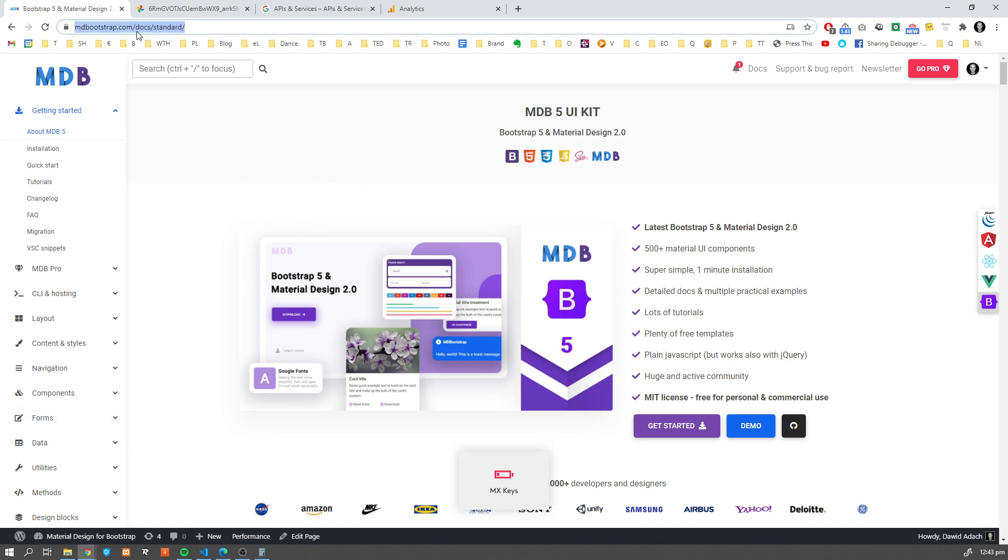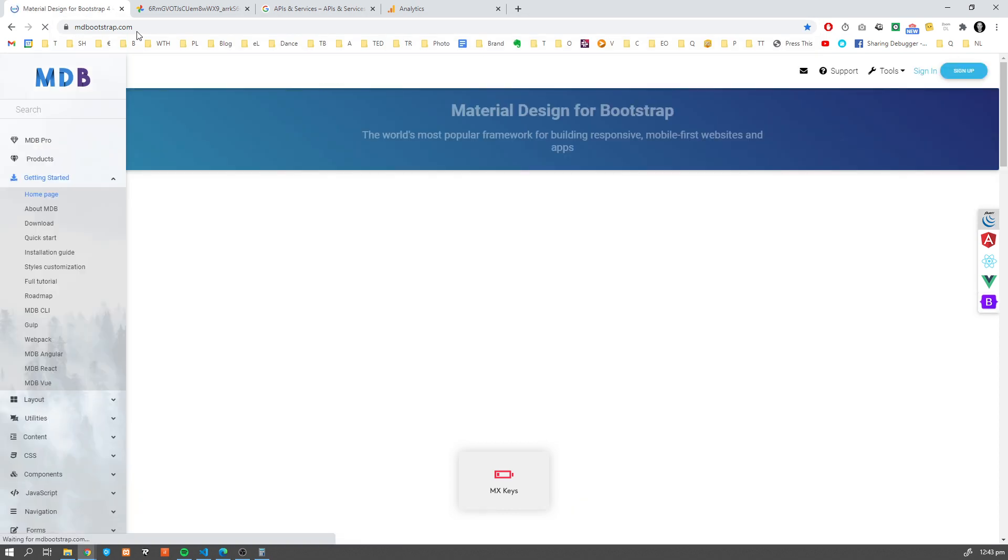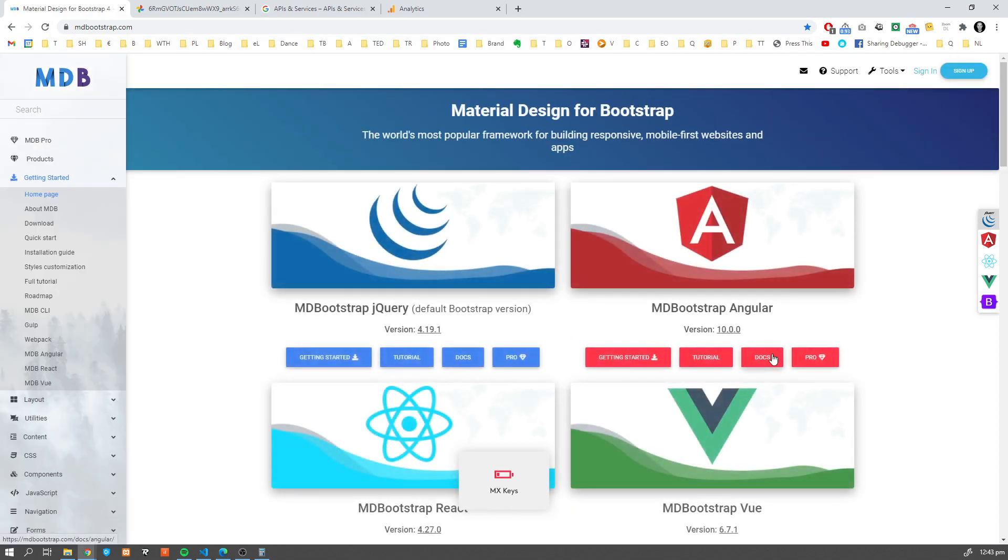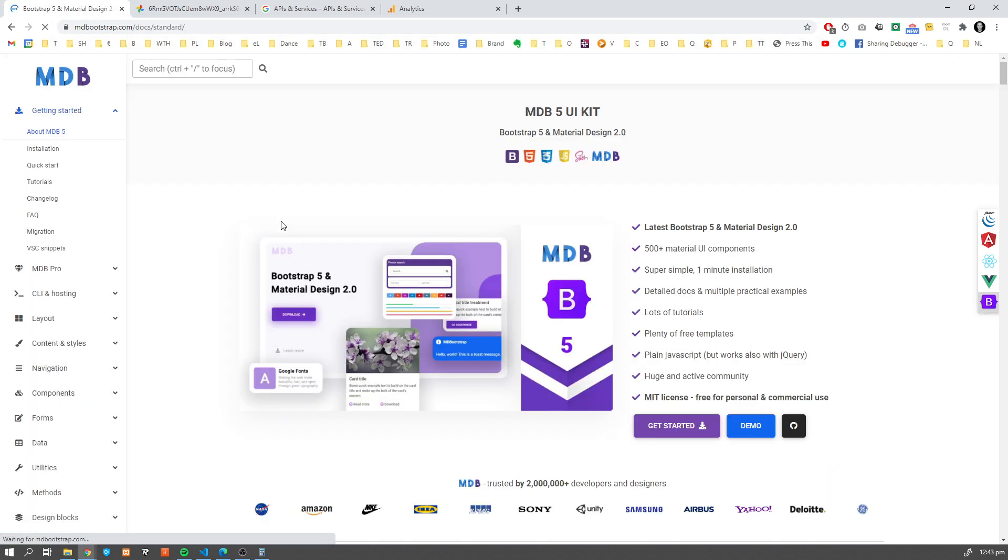Let's navigate to mdbootstrap.com, go to the Bootstrap 5 section, the newest Bootstrap, and then search for Sidenav.